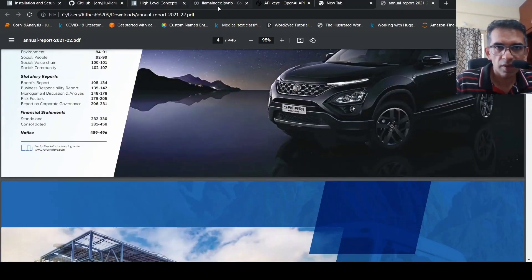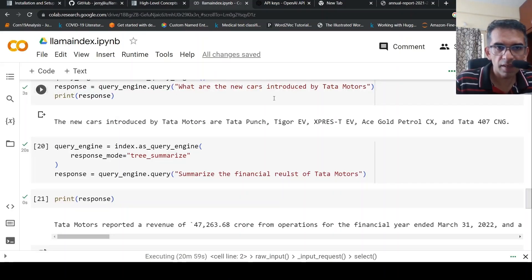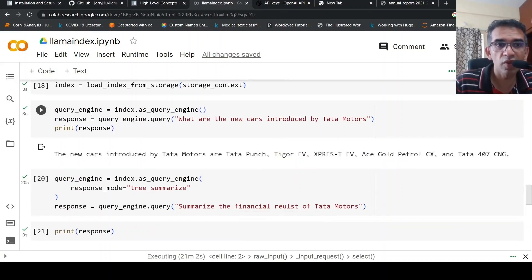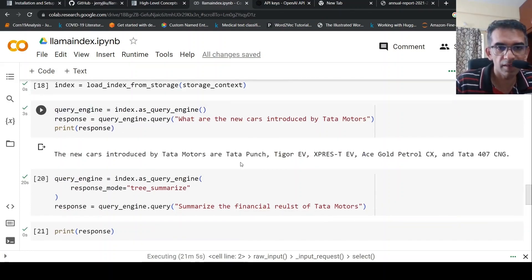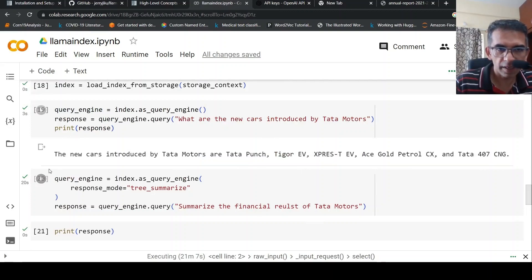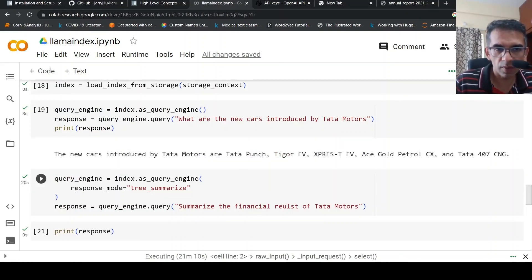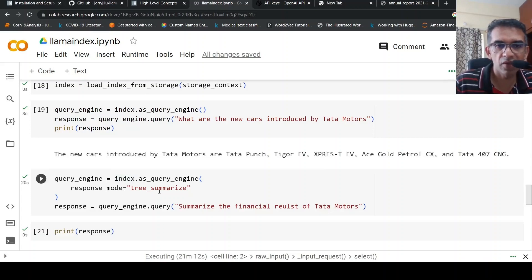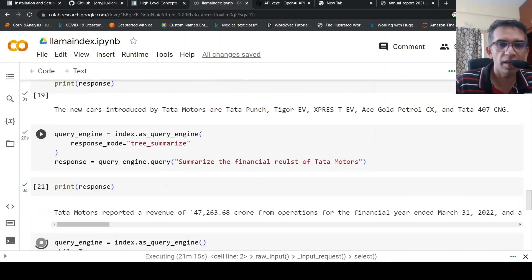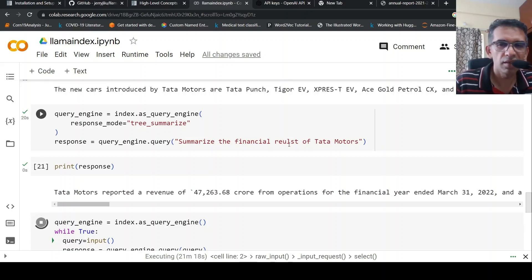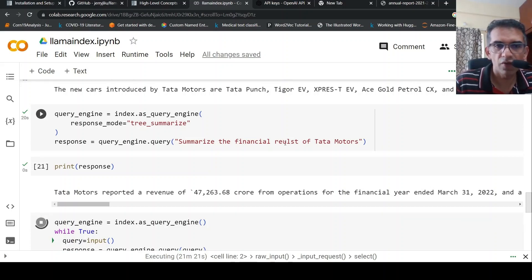Now let's look at how you can summarize using llamaindex. All you have to do is in the query engine, when you are instantiating it, keep the response mode as tree_summarize. So this is a kind of summarization. Then I ask a query like 'summarize the financial result' - there's a typo over here - of Tata Motors from this report.